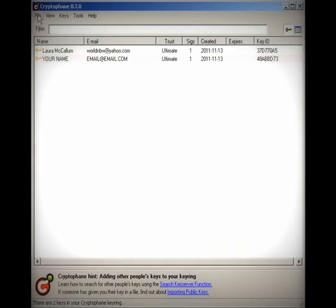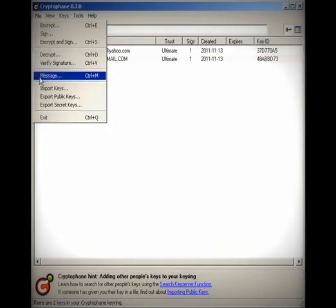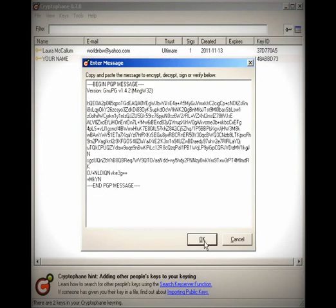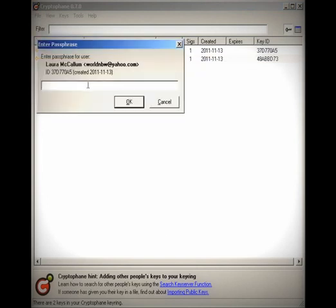I'm going to go to Cryptophane, go to message and paste that in, and click OK. It's going to ask me for my password for my secret key. I put in my password, click OK.